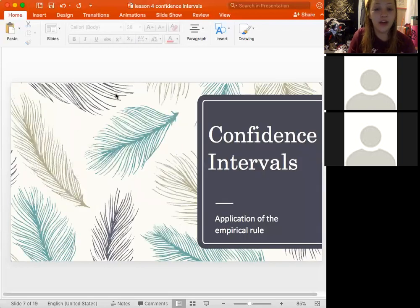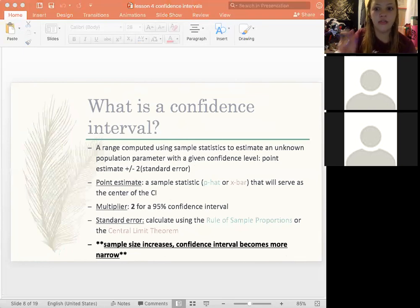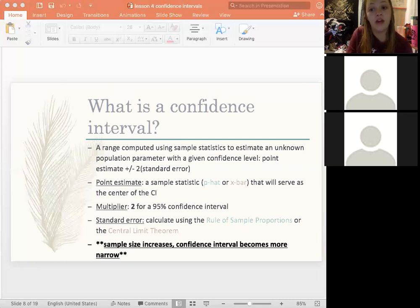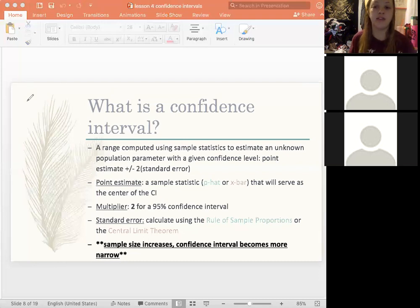Confidence intervals! The definition: a range computed using sample statistics to estimate an unknown population parameter, with a given confidence level. The formula is: point estimate plus or minus two times the standard error. You're going to see that general equation used for the rest of the semester. Note: the multiplier isn't always two, but for 95% confidence intervals, that's the multiplier we use.